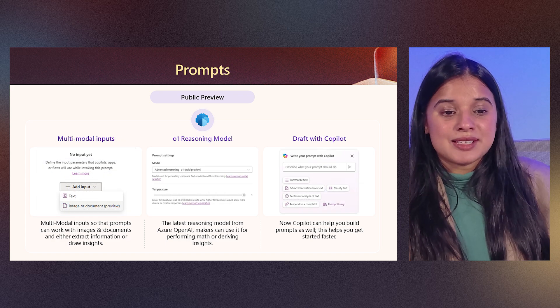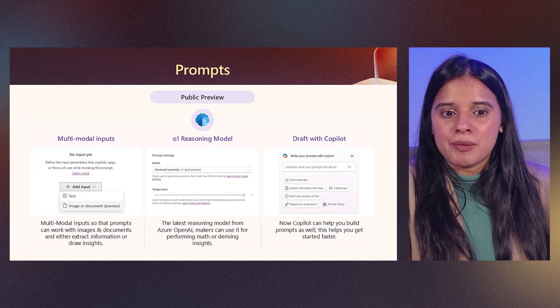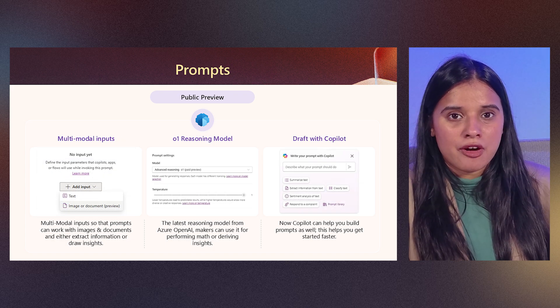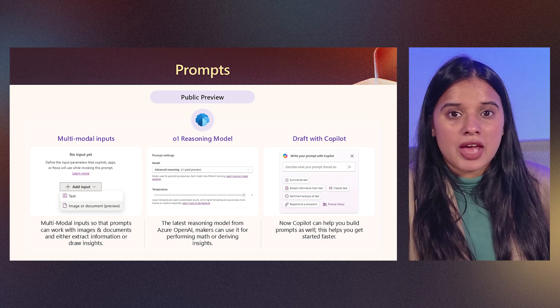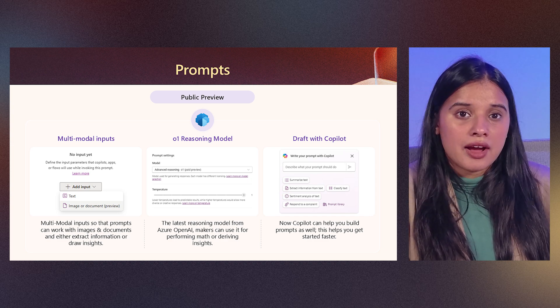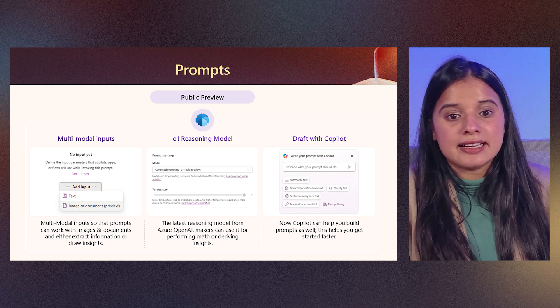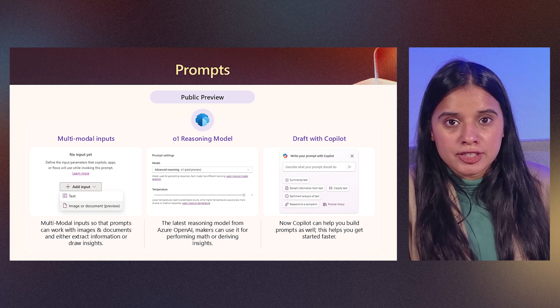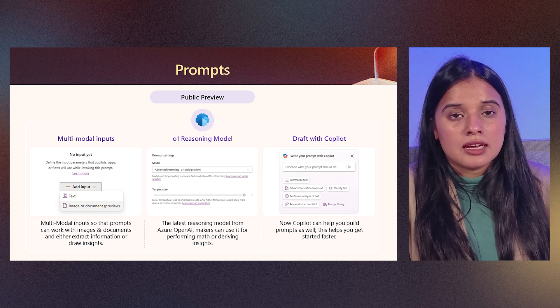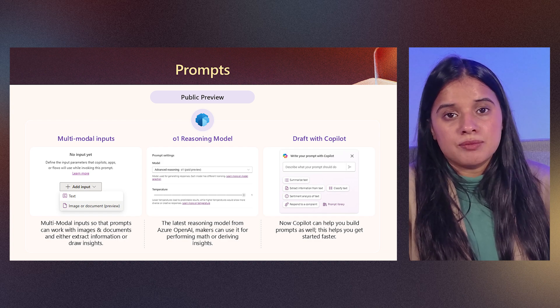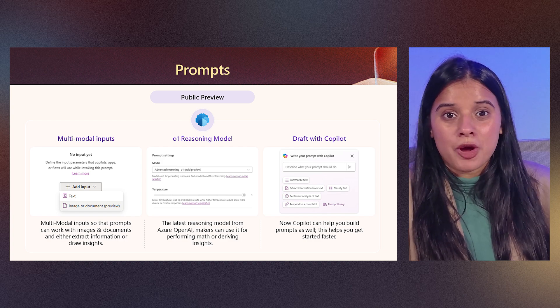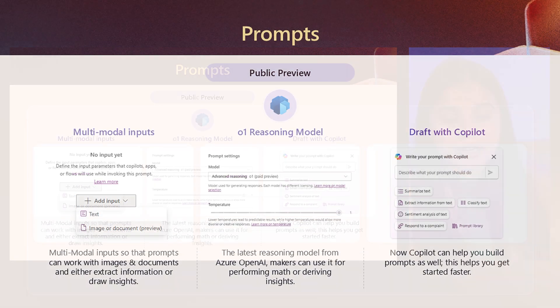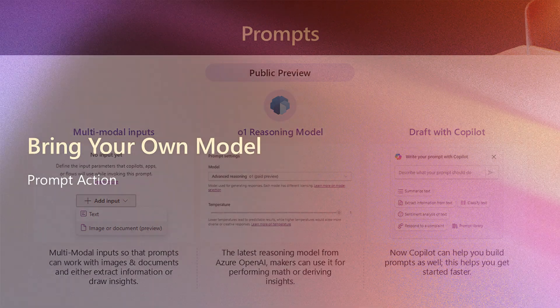Some of the features that are right now in public preview, you have selection of more input types like text, images and documents, and you have other models that are getting added like O1 reasoning model, and finally, the draft with copilot, which allows it to be very simple for you to get started for prompt builder, for creating a prompt builder action by using natural language in order to create it.